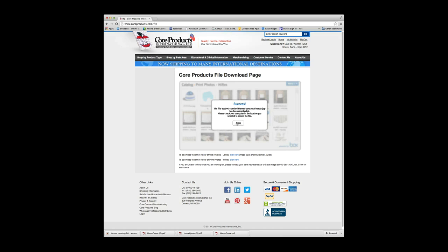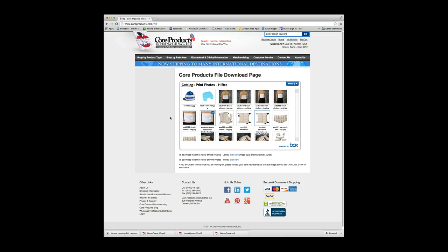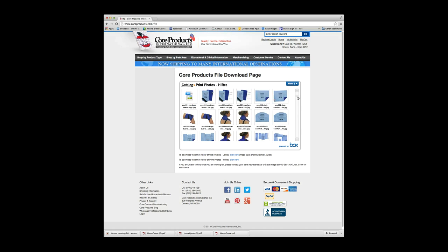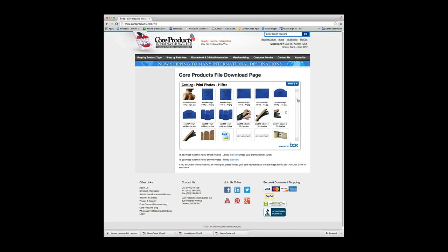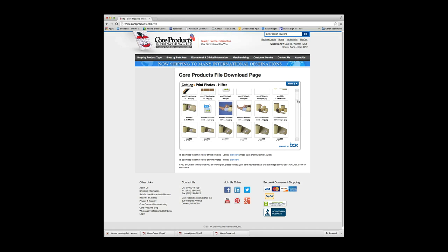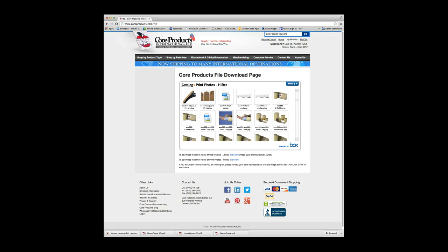We have successfully downloaded that. I'm going to just close that, and you'll see here we have several images of all of our products. Thank you.